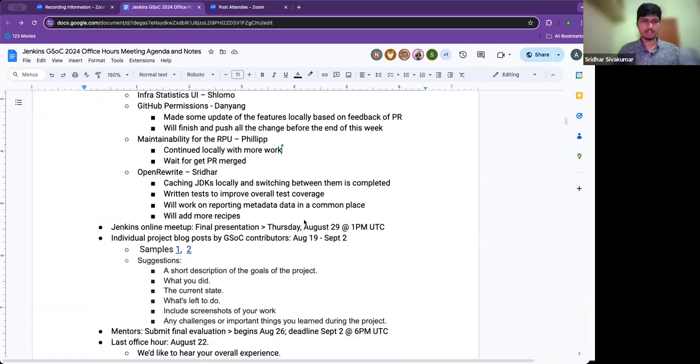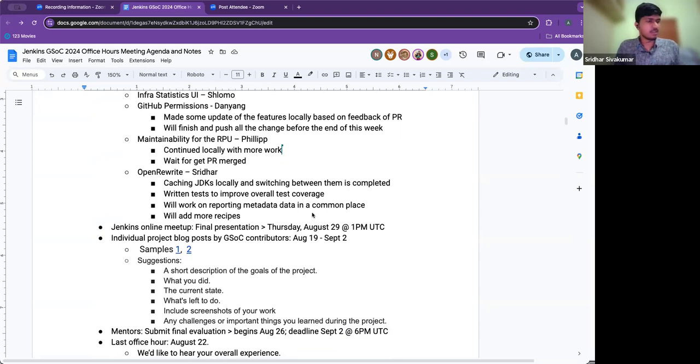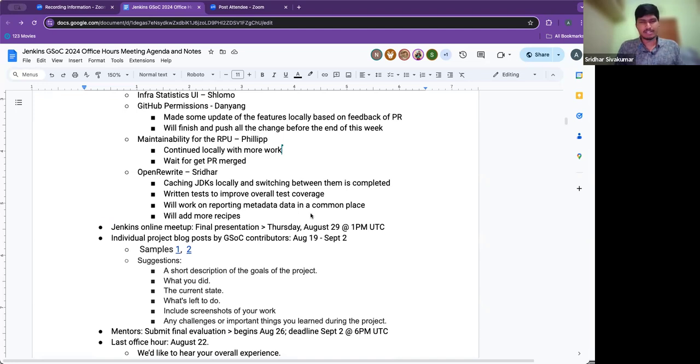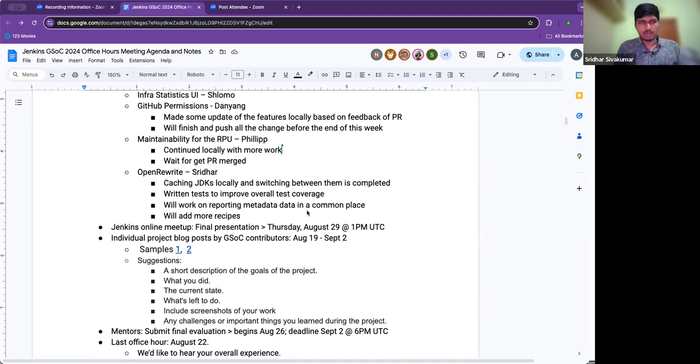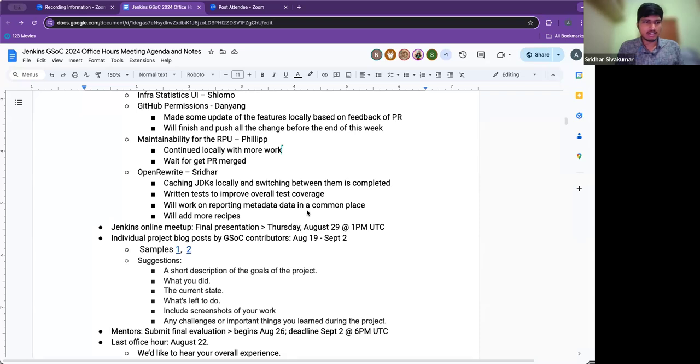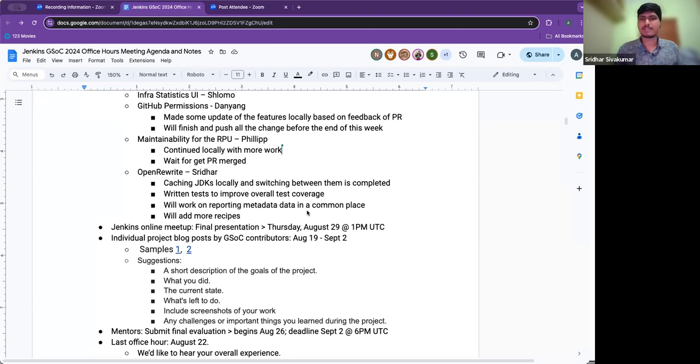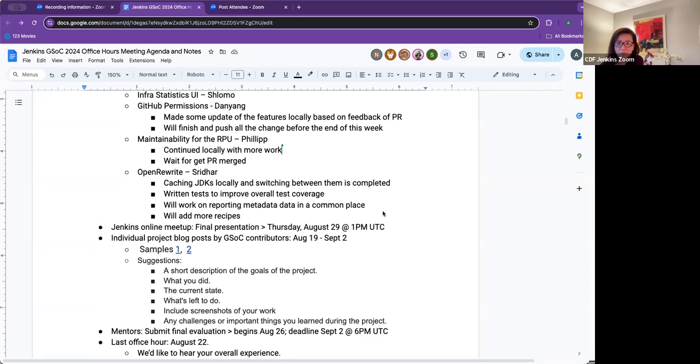Sridhar? Hello everyone. In the past week we worked on tracking the JDKs and switching between them. We also did some test cases to improve the overall code coverage. Still have to go a long way in adding more test cases. In the upcoming week we will try to work on connecting the metadata in a formal place so that the other repositories can access them. This week we will also work on adding more recipes.